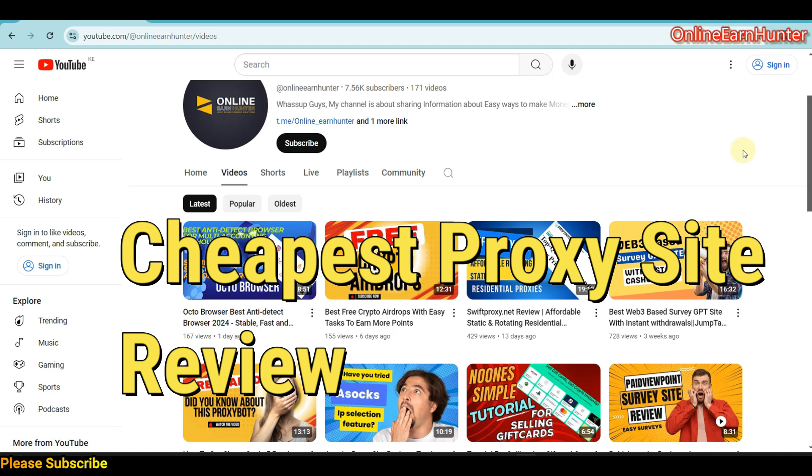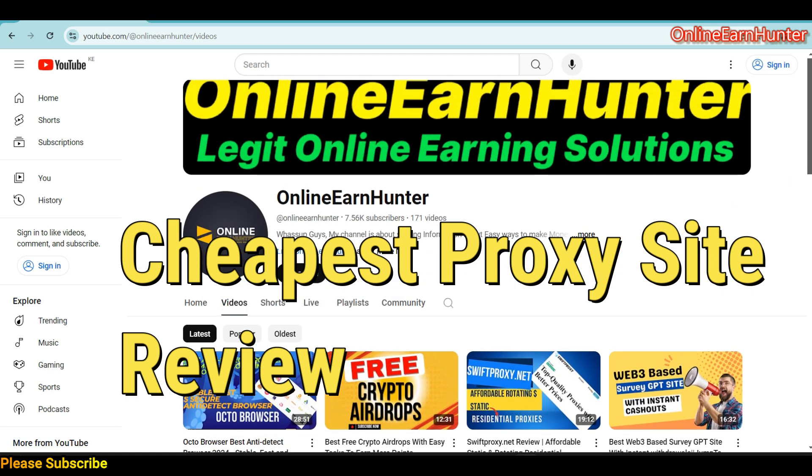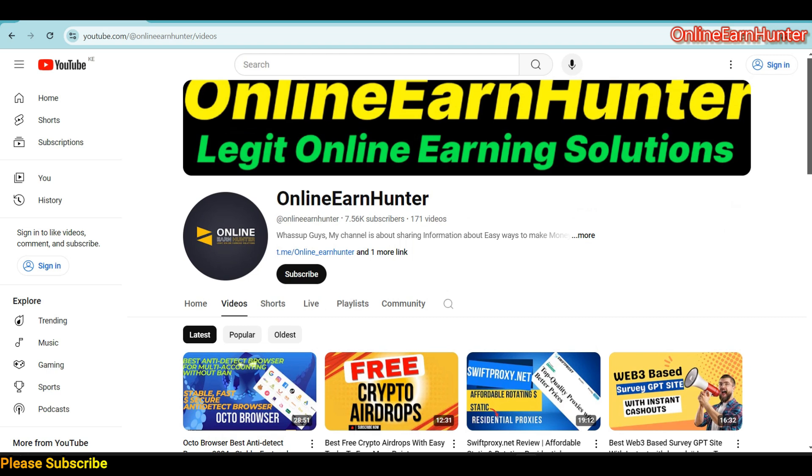Hello guys, welcome back to my YouTube channel. Remember, this is the number one YouTube channel for your online learning tips and tutorials. I've been getting a lot of questions in my inbox, specifically on Telegram.